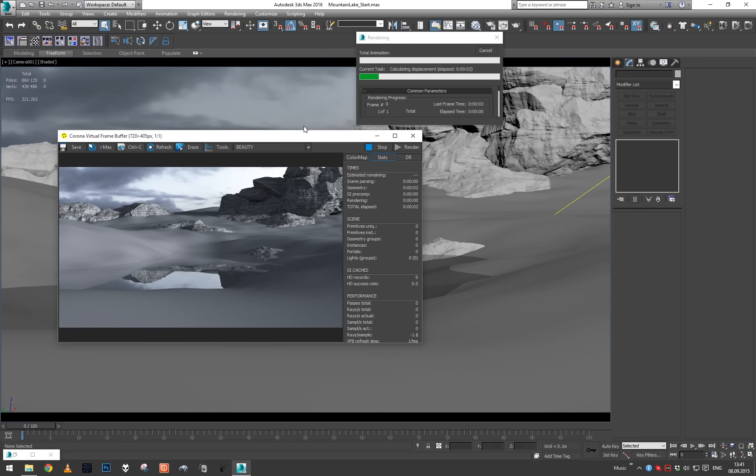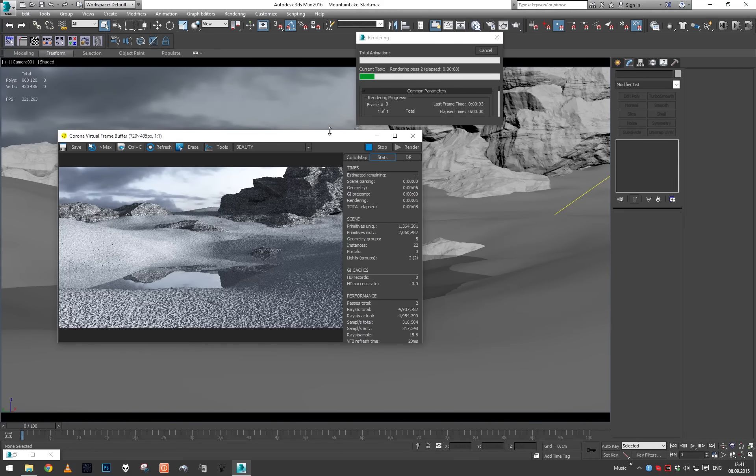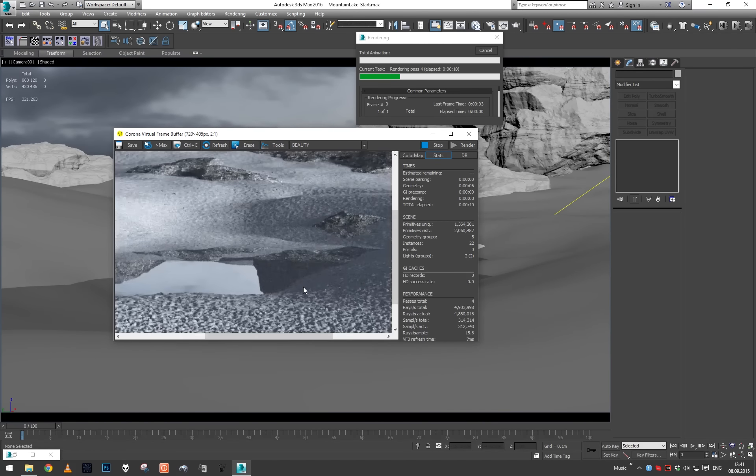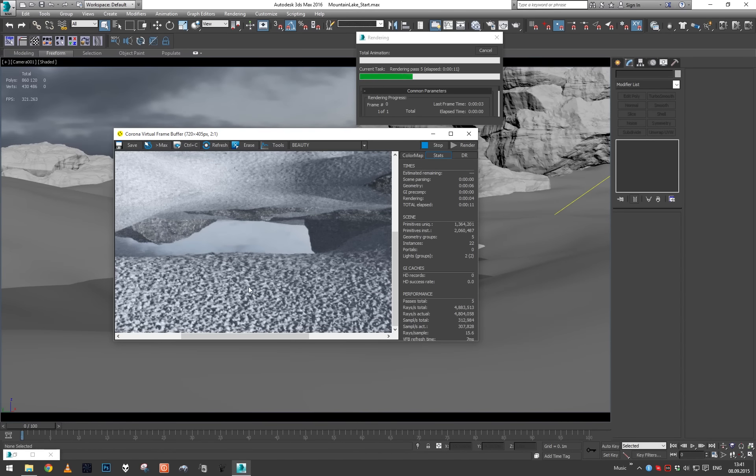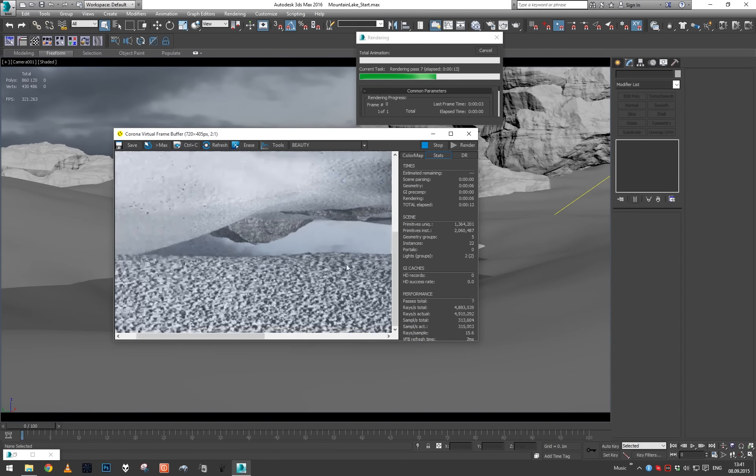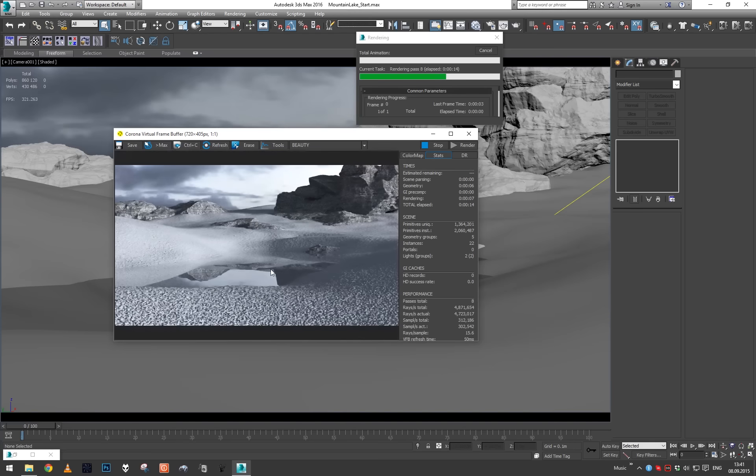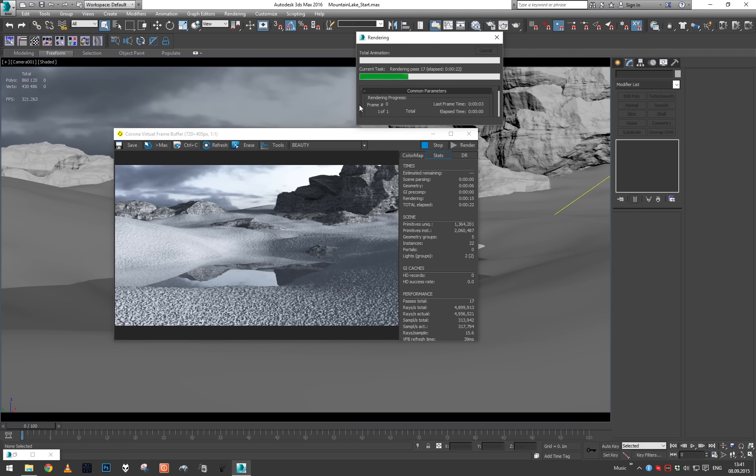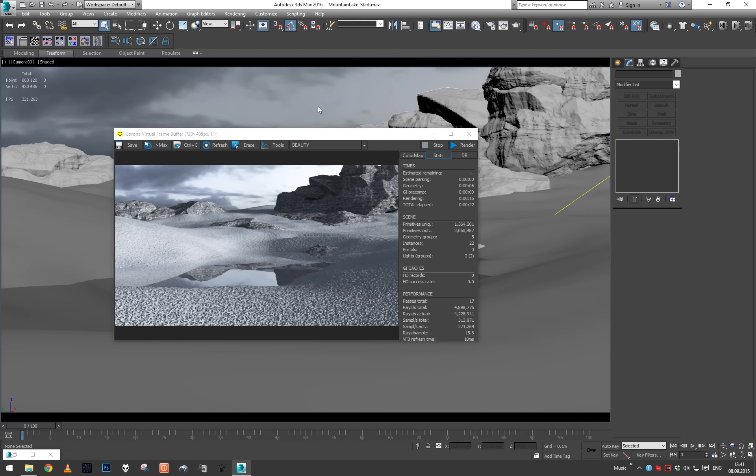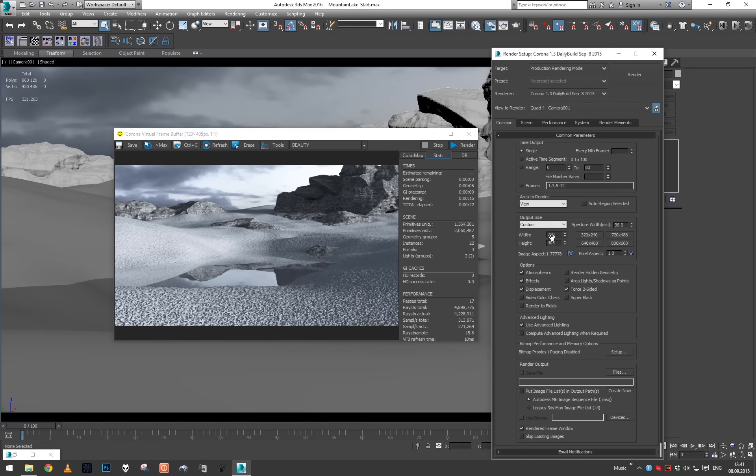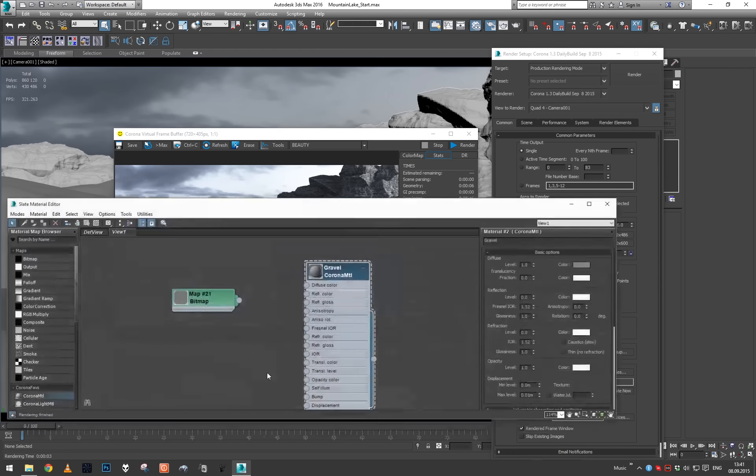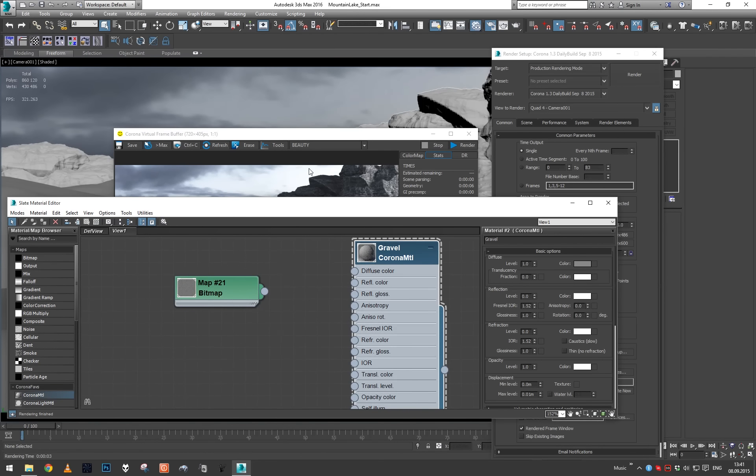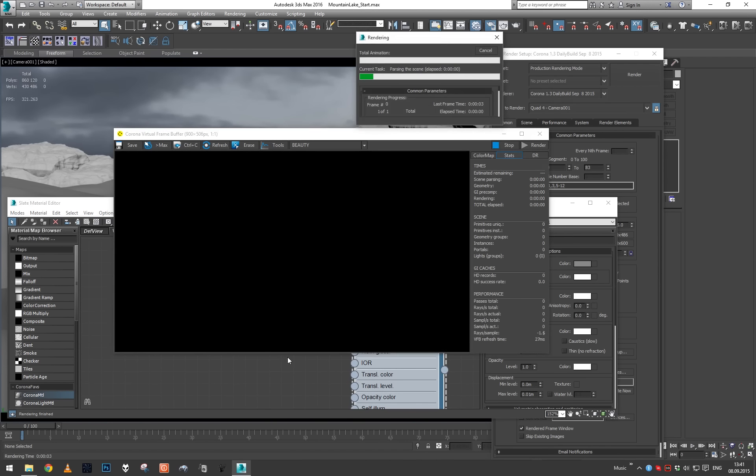If we now just try to render, we can see that our ground is nicely displaced. This is it for the first step, but now we can work with the displacement further. First thing I'm going to try to do is increase the resolution so we have some more space to see the detail in, and render again.